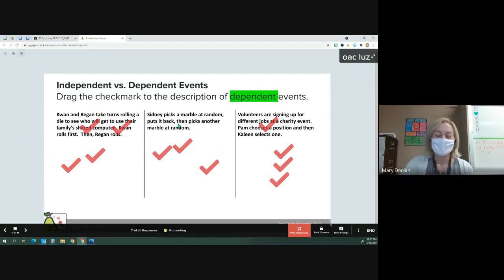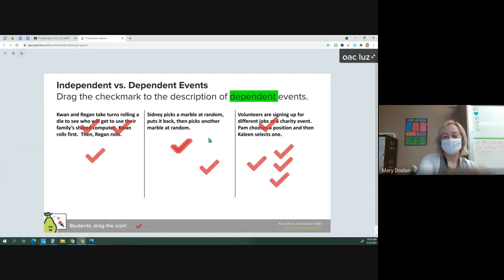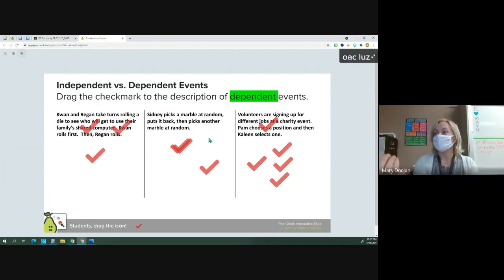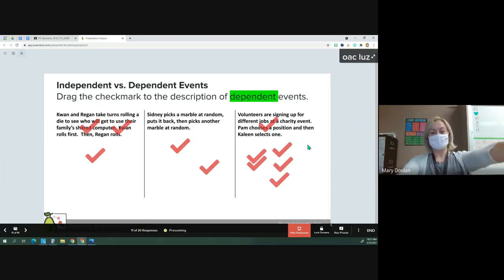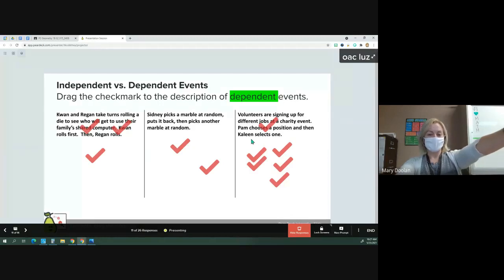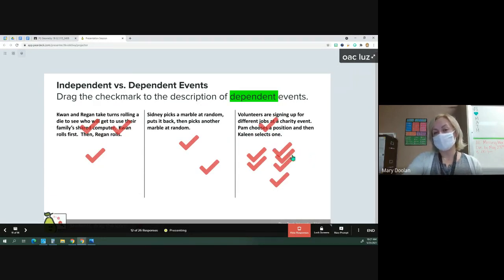Sydney picks a marble, puts it back, then picks another. Whatever the odds are of getting a marble from this group, she puts it back and there's still the same number of marbles for the second draw — so this is independent as well. For the charity event: volunteers sign up for different jobs, and once Pam picks a position it's no longer available for Kayleen. Kayleen picks second and can't choose what Pam picked because they need different jobs. The number of outcomes for Kayleen is one less than for Pam — this is the example of dependent events.